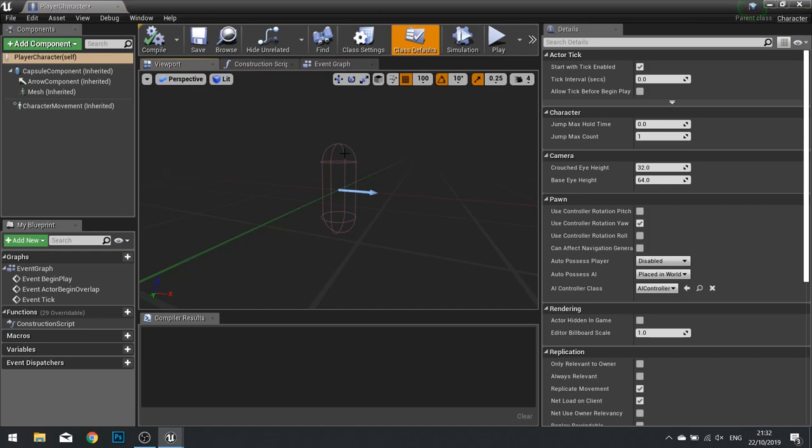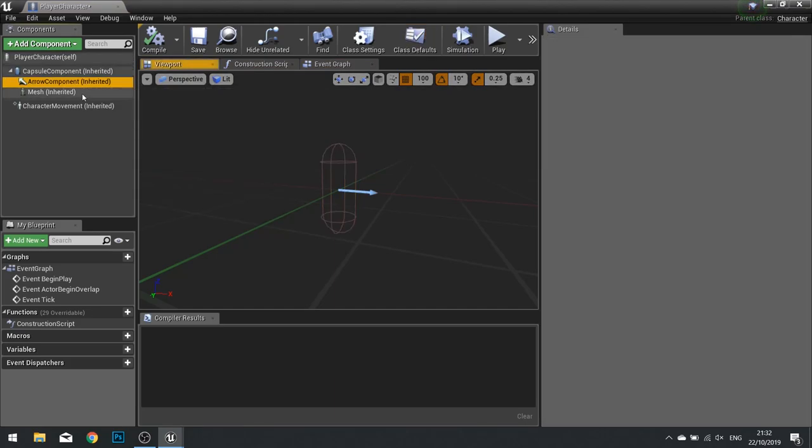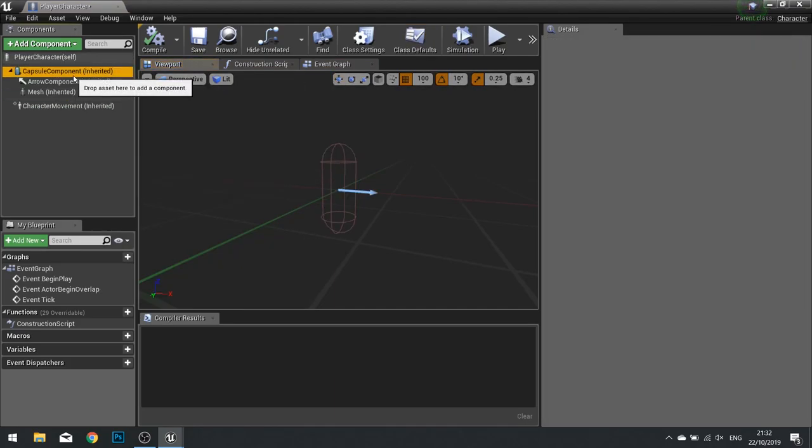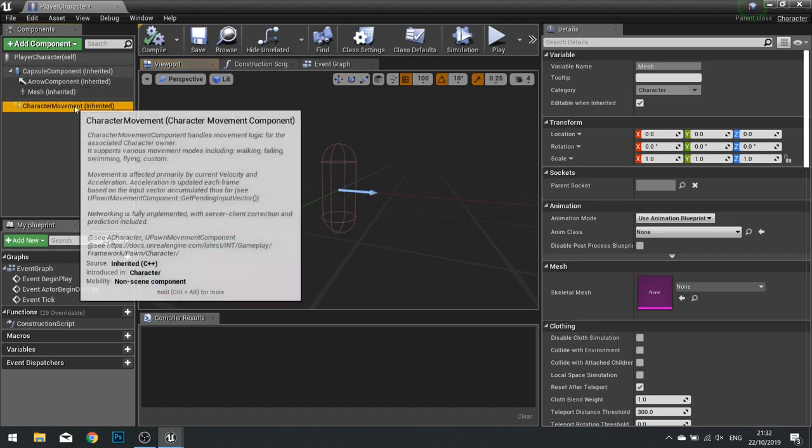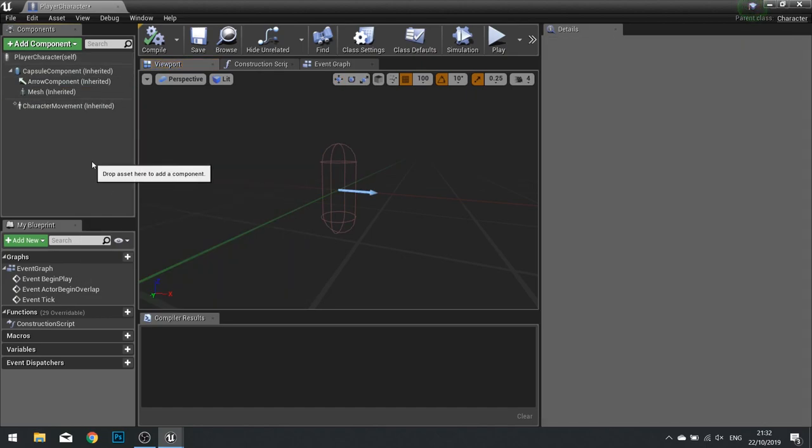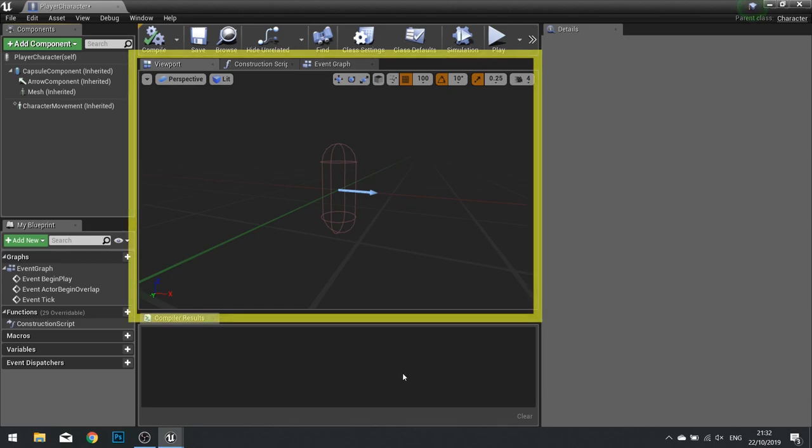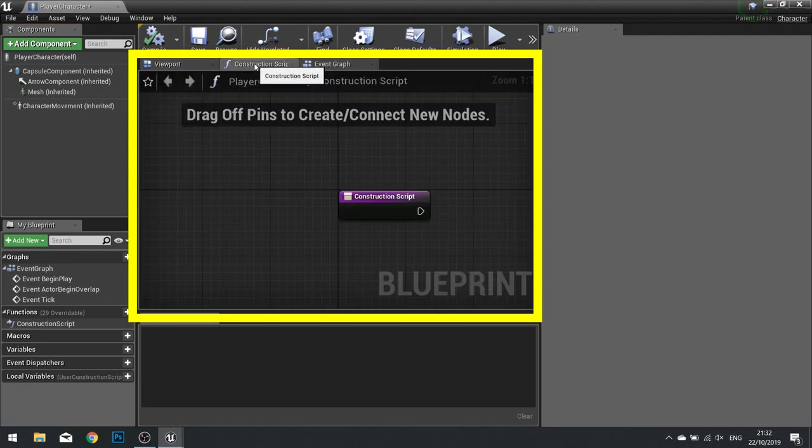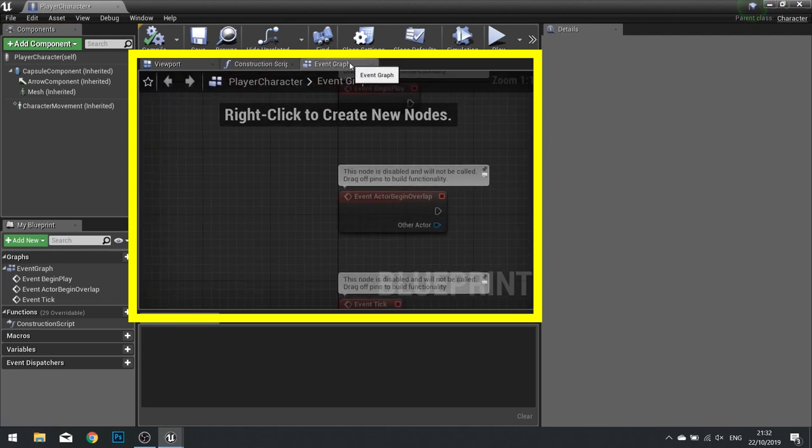Because it's a character, it does come with pre-made options in our component list. This is the Blueprint Editor that you might typically see. Let's go through the options available to us here. In the center, we have three tabs available to us: the Viewport, the Construction Script, and the Event Graph.